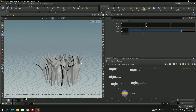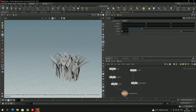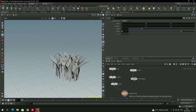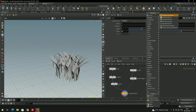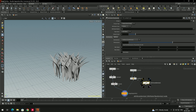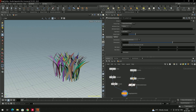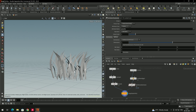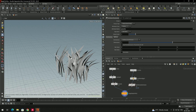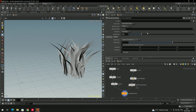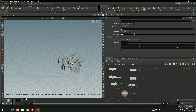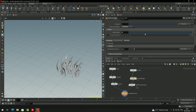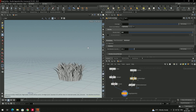All the grass blades are currently the same size. To randomize the scale, take an 'attribute randomize' node and connect it. By default it randomizes color — change the attribute name from 'Cd' to 'pscale'. Now some grass blades will be small and some larger. Adjust the global scale as needed, and increase the density to around 300.